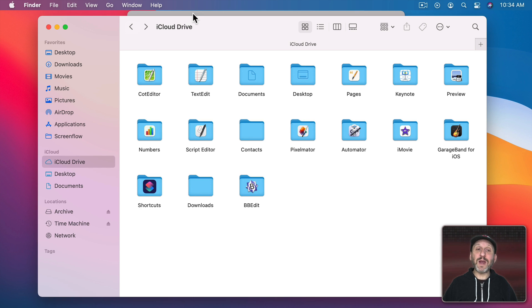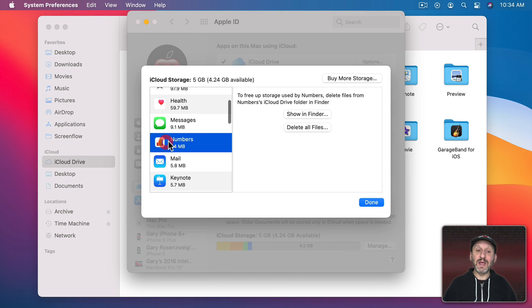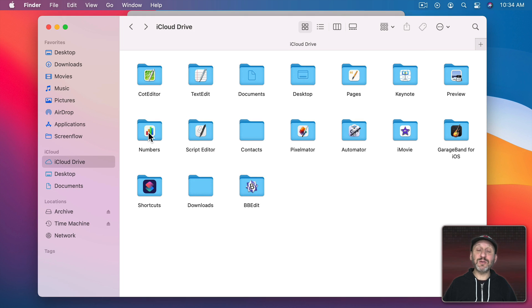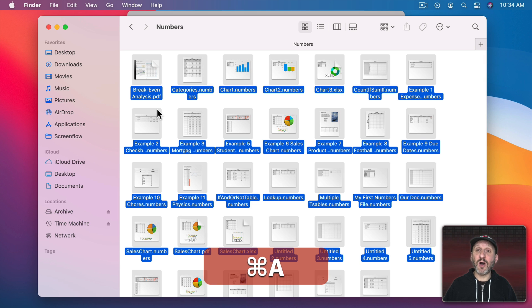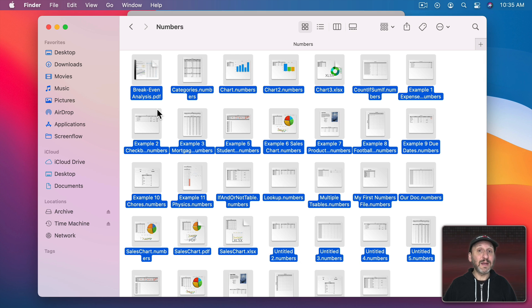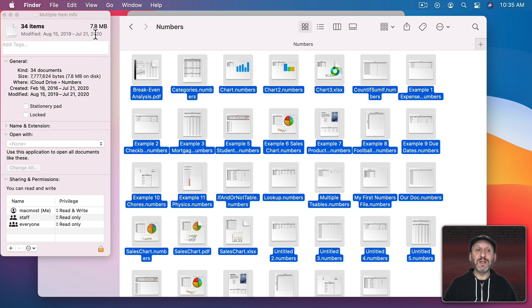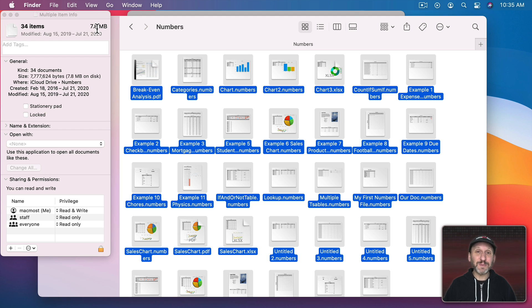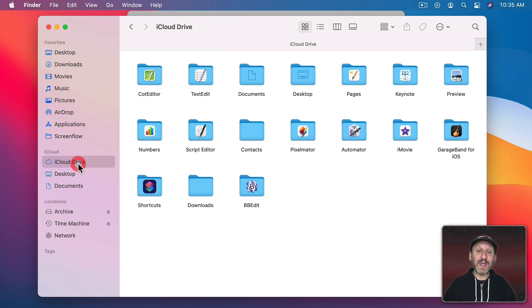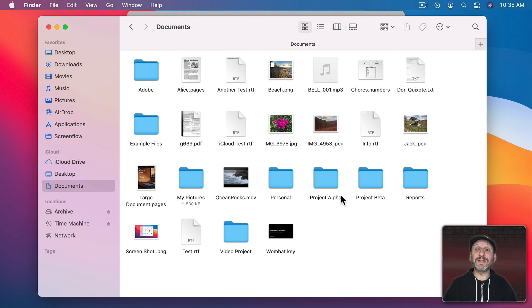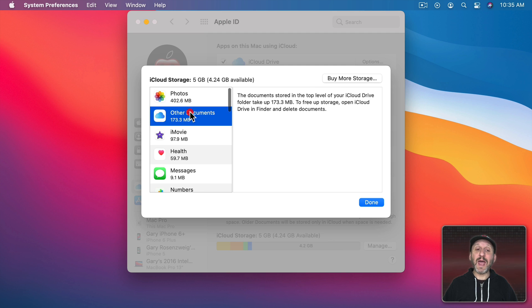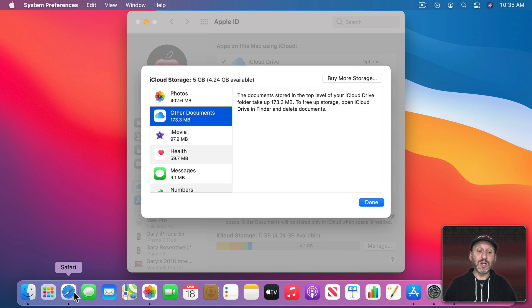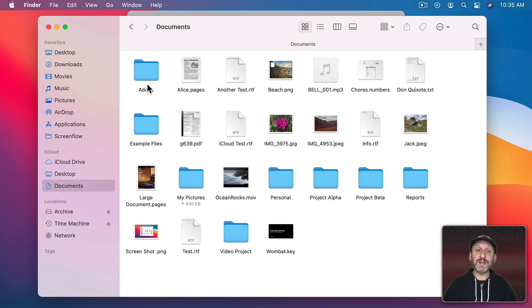So now when I look here in System Preferences at, say, Numbers, you can see it's 7.4 MB. That's equivalent to what's in this folder here. I have all these files. If I do Command A to select All and then Command Option I to bring up the Inspector you could see 7.8 MB of files. So it's approximately the same amount just measured a little differently. However, I know I have other Numbers files that are stored in iCloud Drive in Documents and that number would be a lot bigger if it was all Numbers files. So when looking at what's in other documents mostly what you're going to see here should be the things that you've got inside your Documents folder in iCloud Drive.